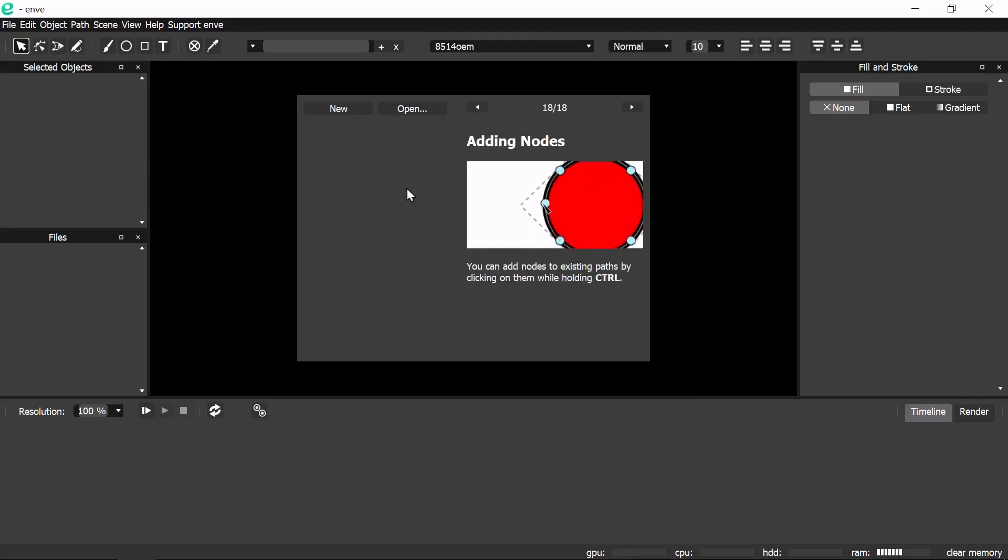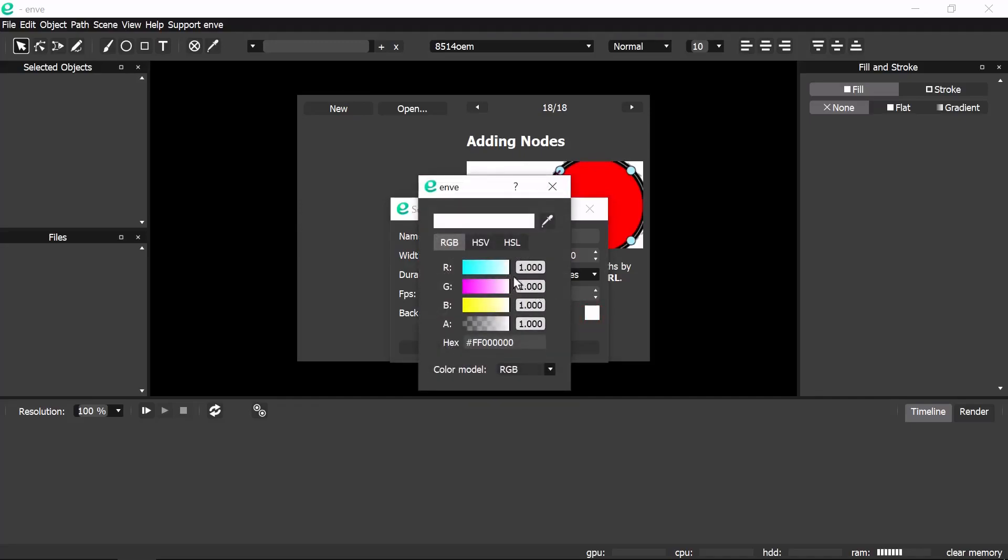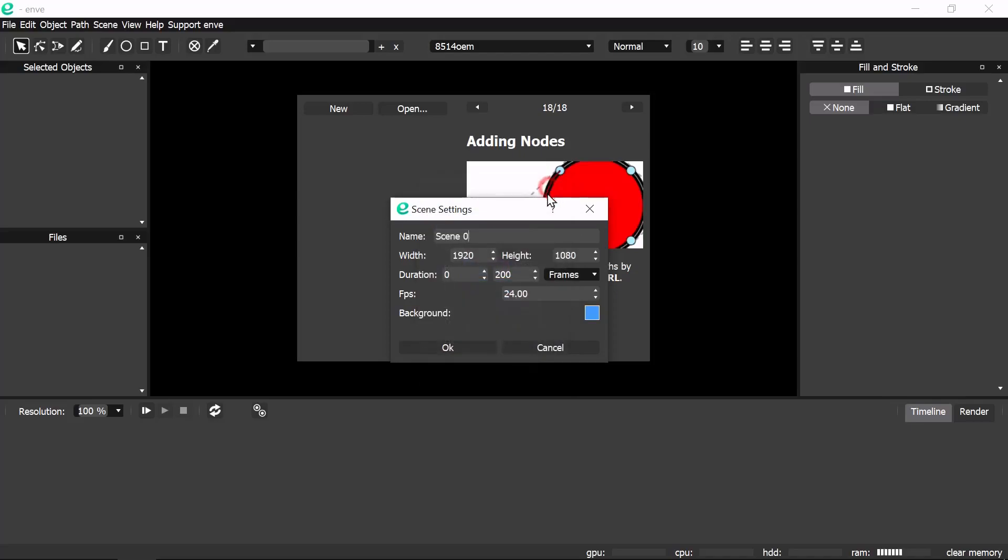Open Envy and create a new document. First we need to set the scene settings. Change the background color. In RGB, change red at around .25 and the green at around .6. And then we're going to change its duration to 50 frames. Now it's set. Hit OK.